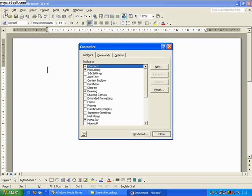Now the menu bar we cannot actually get rid of. That's this one up here that shows File, Edit, View and Insert etc. on the top here. That one is essential there all of the time.